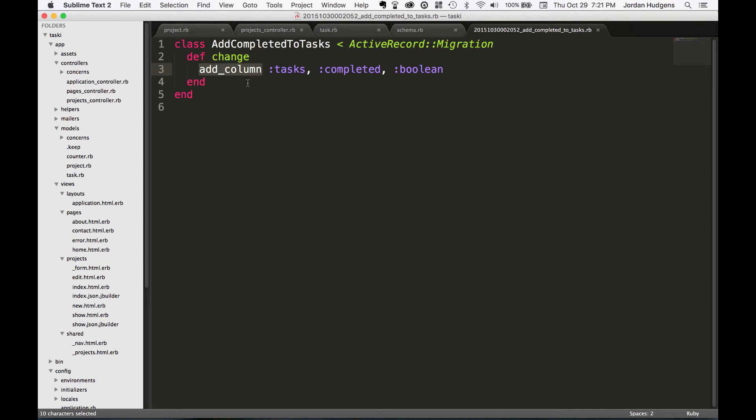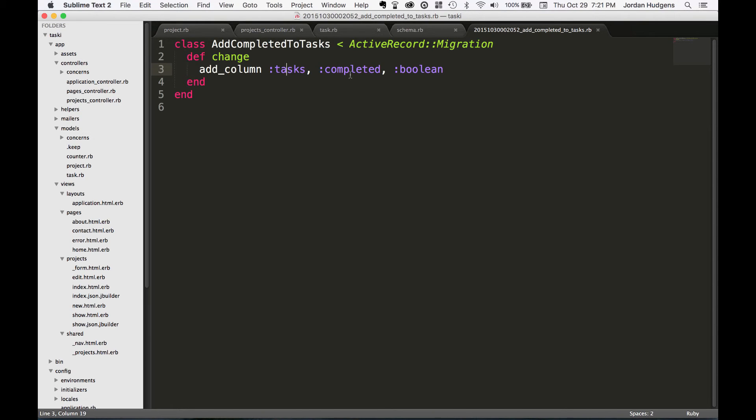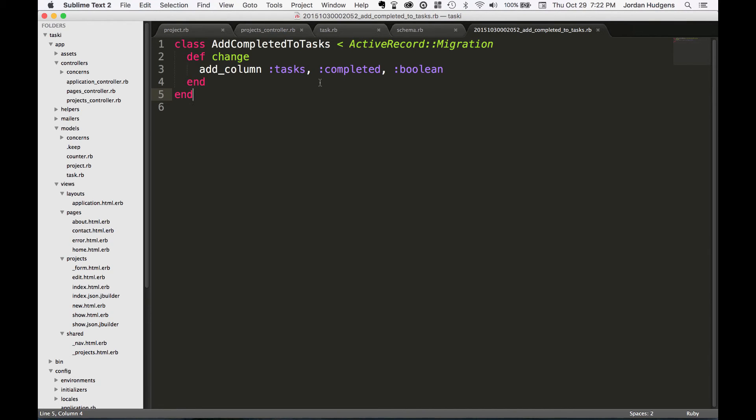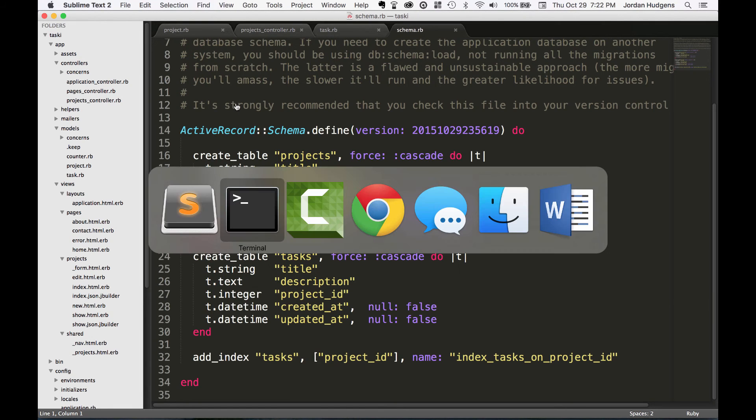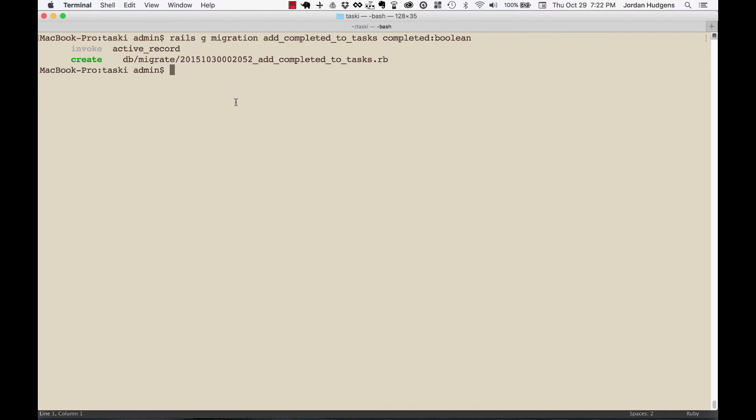add_column is a method and we're passing 'tasks' as a table name, 'completed' as the column name, and then the data type of boolean. Just so you know, there's no magic happening with migrations - this is just Ruby code, and then we're going to run a command to get this Ruby code to run.